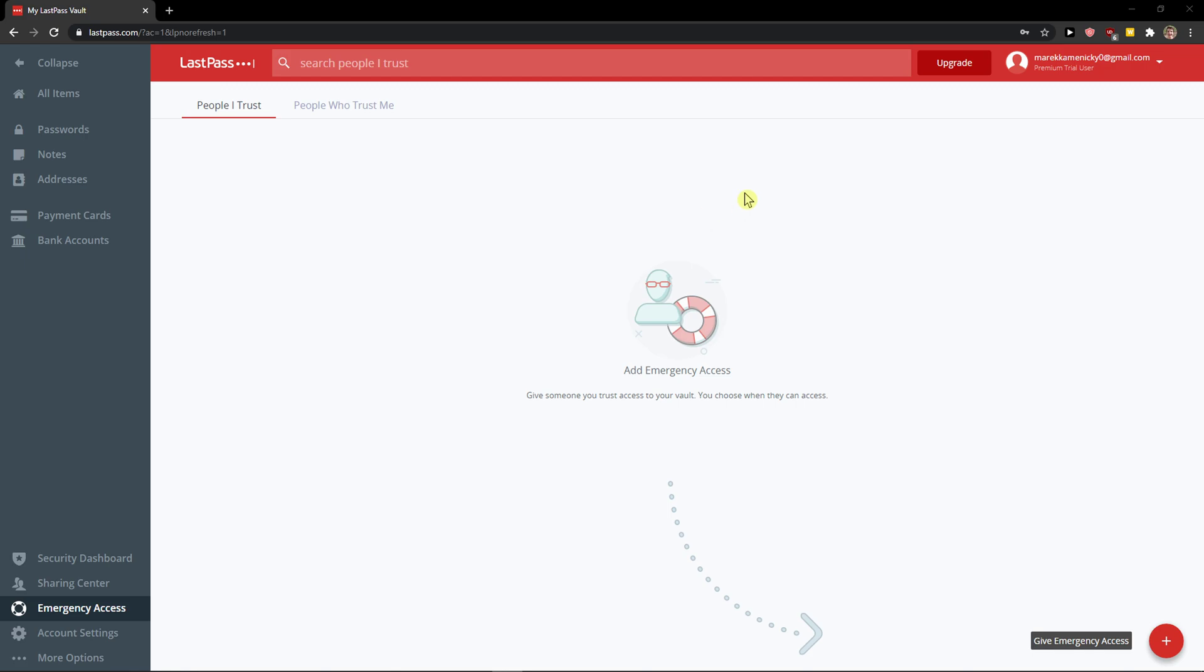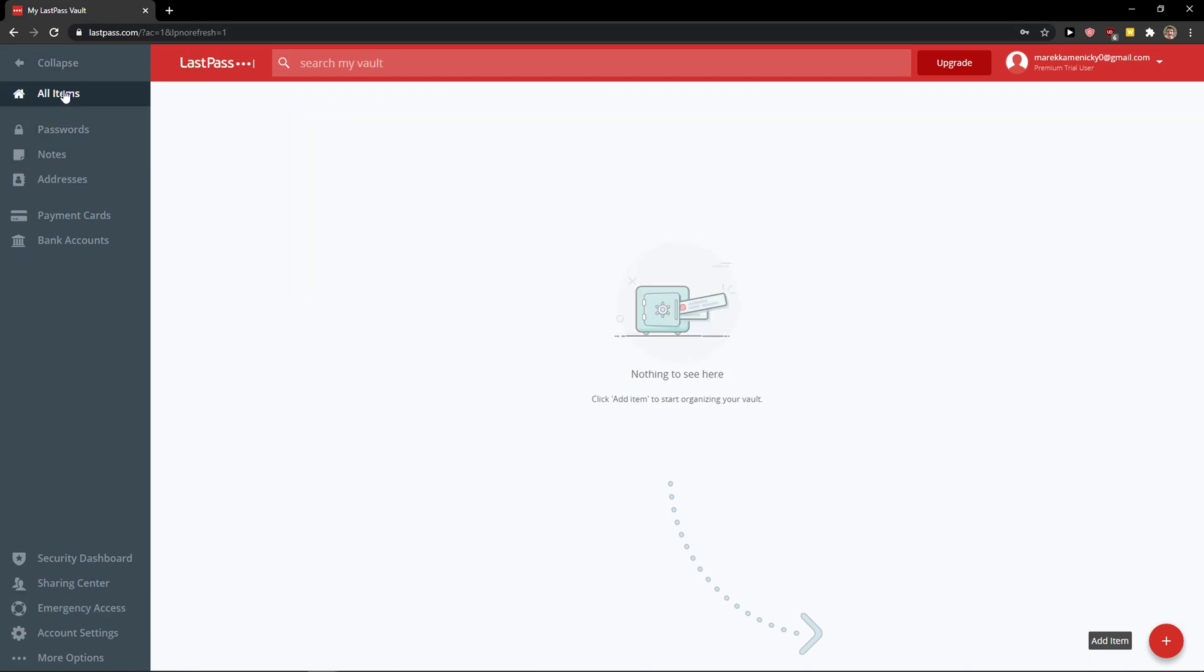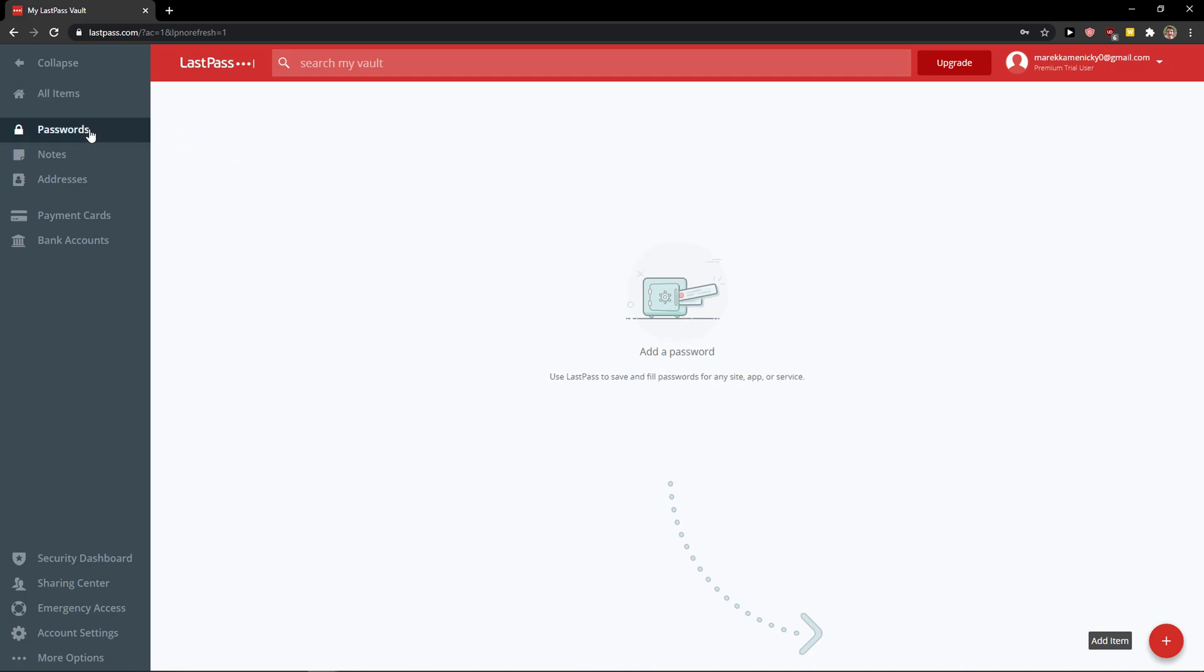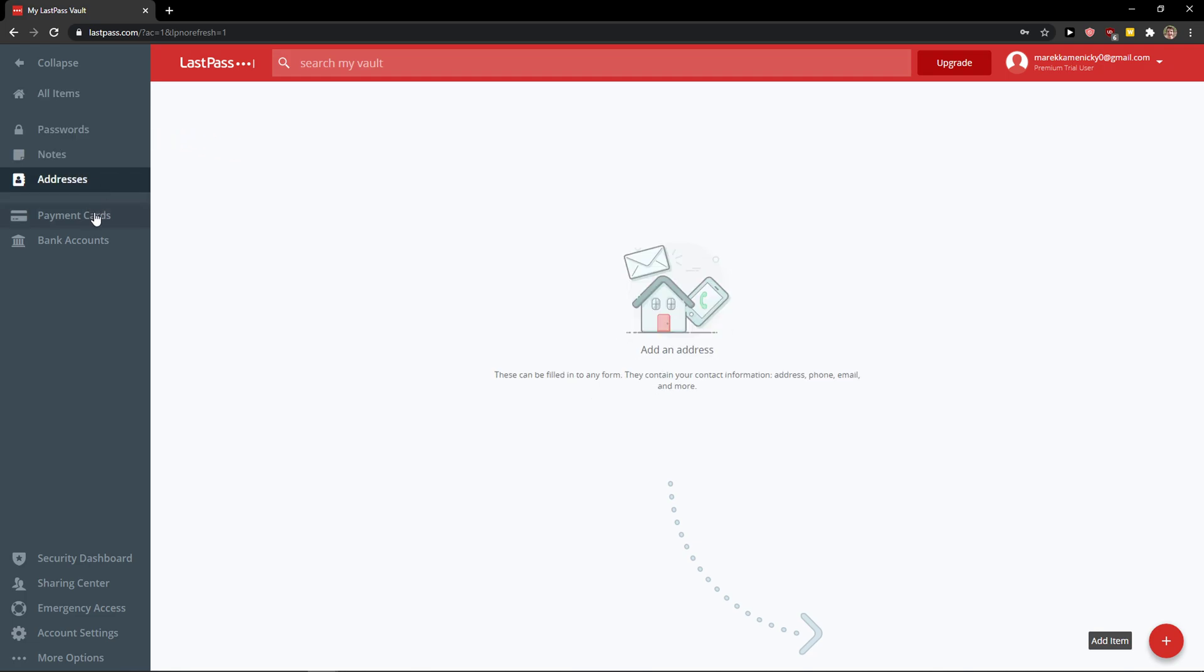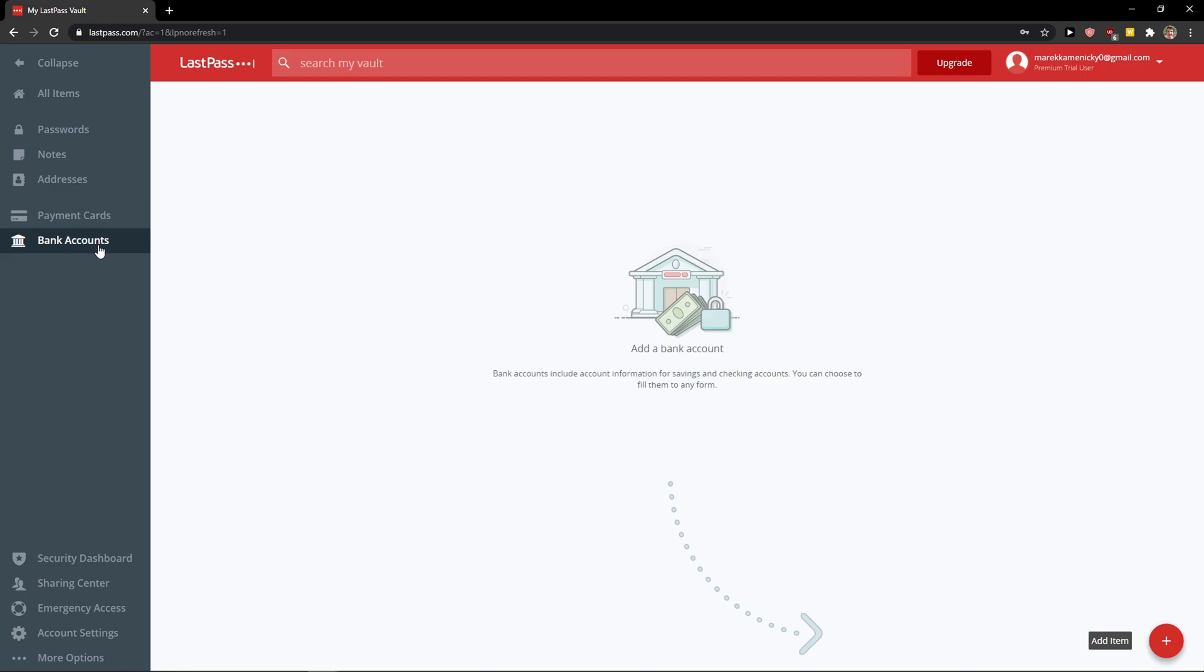When you log into LastPass with your master password, you'll see on the left side all items where you can view every password. This includes passwords, notes, addresses, payment cards, and bank accounts.